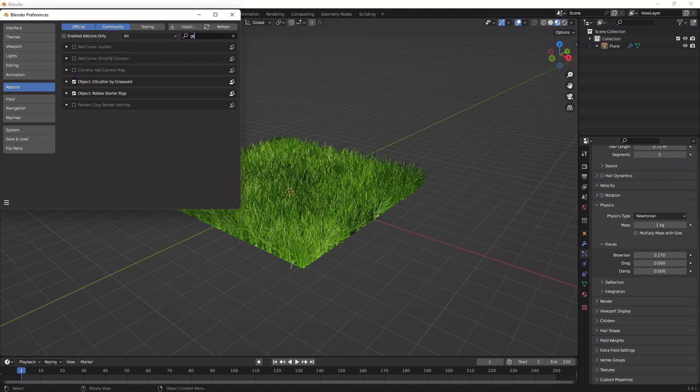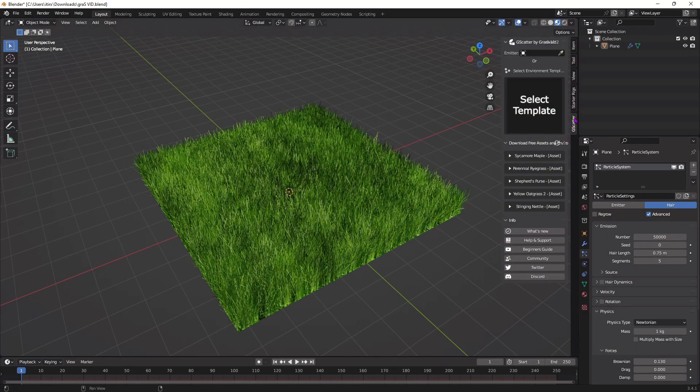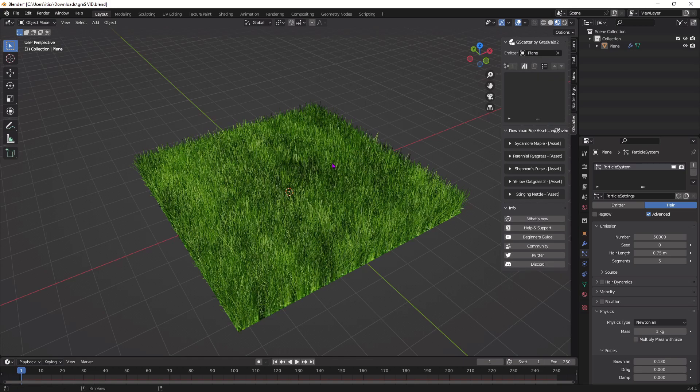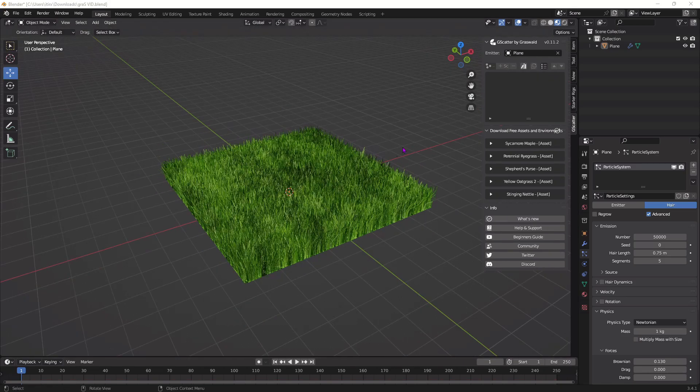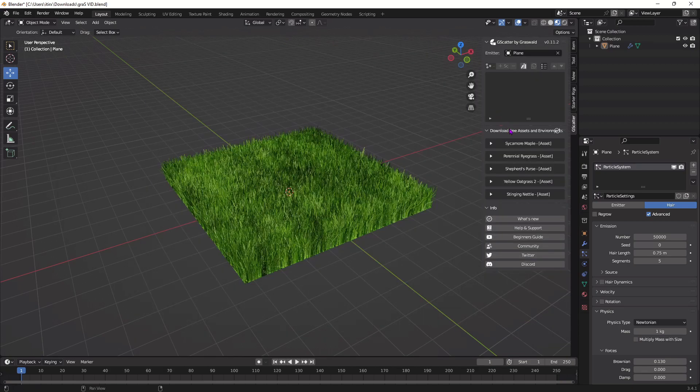Make sure it's selected in this checkbox. Once you've done that, press this arrow right here, go down to this G-scatter icon. You should see it after you imported it and then press this icon right here and select on the plane. From here you can click this icon to see all the plants you have.